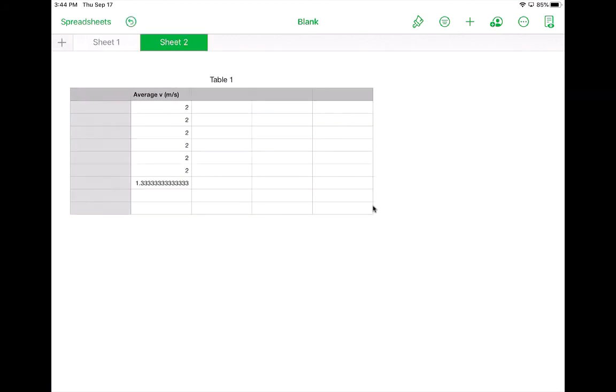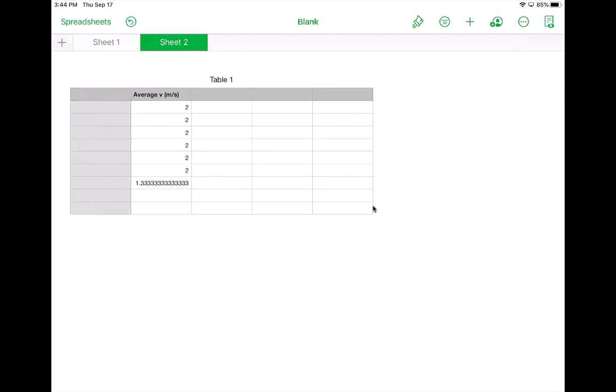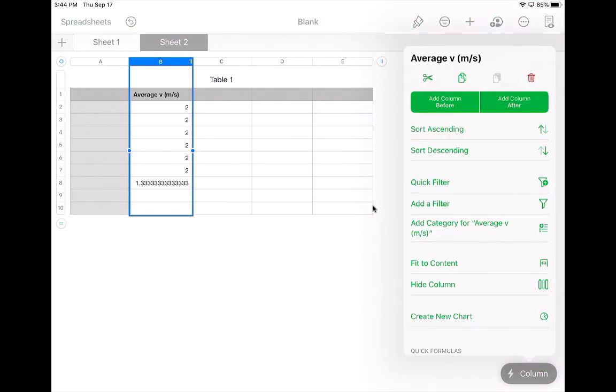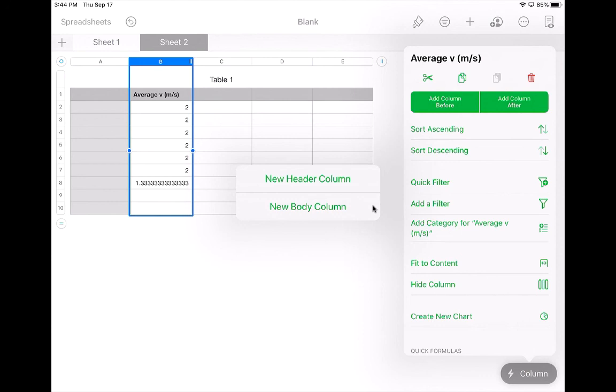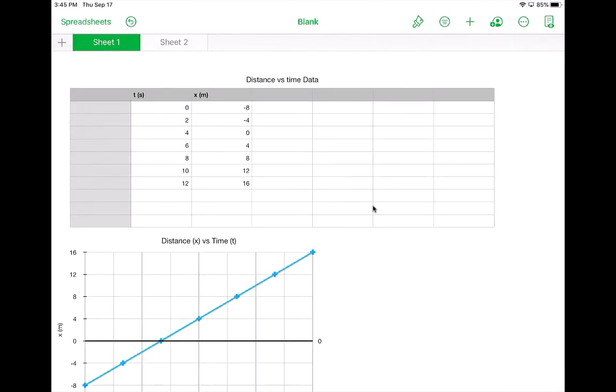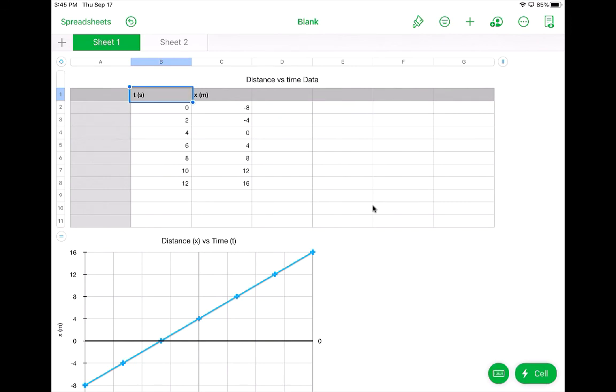So another thing you can do is, for example, let's say I want to insert a column here. So I tap on the B here, and where it says Column Actions, I can add a column before it. New Body Column.